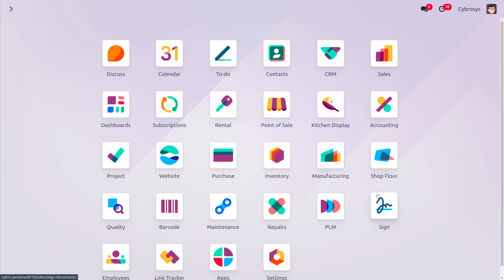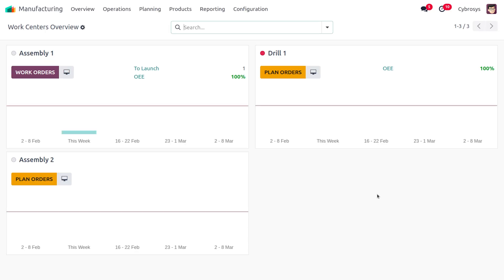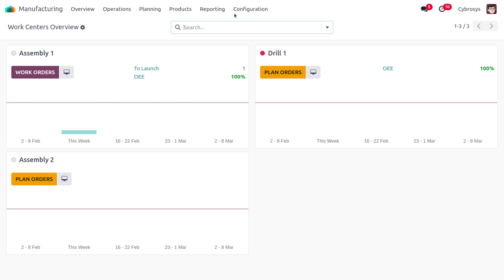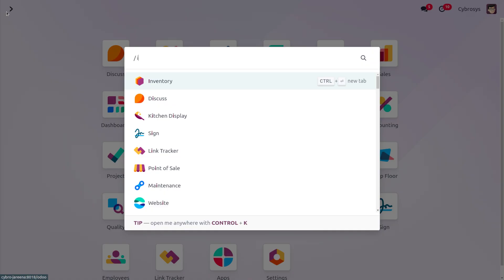When you create a subcontracting order, Odoo automatically generates the necessary steps to transfer those materials from your warehouse to the subcontractor's location. Let's dive into the manufacturing module. Move on to the configuration settings, where you have to enable subcontracting. This allows you to outsource the production process to subcontractors. Once you've made changes, save the configuration settings.